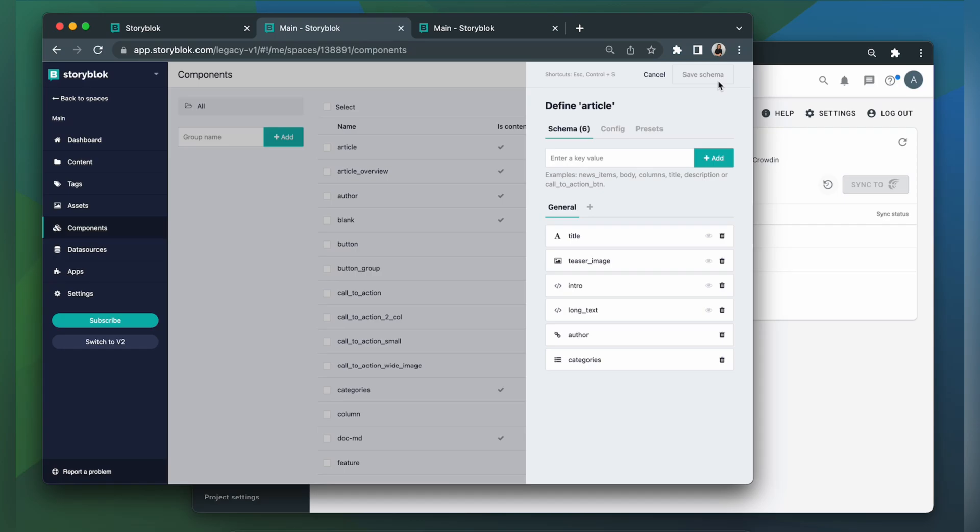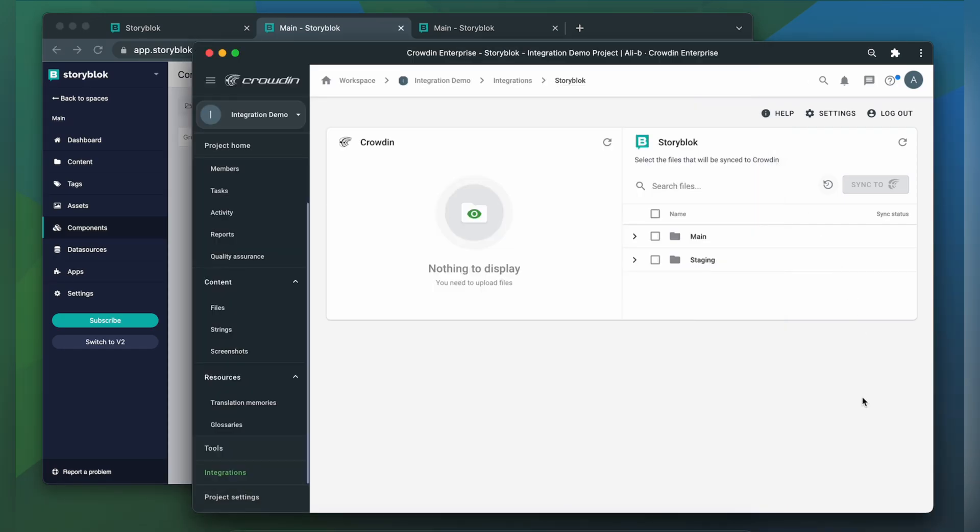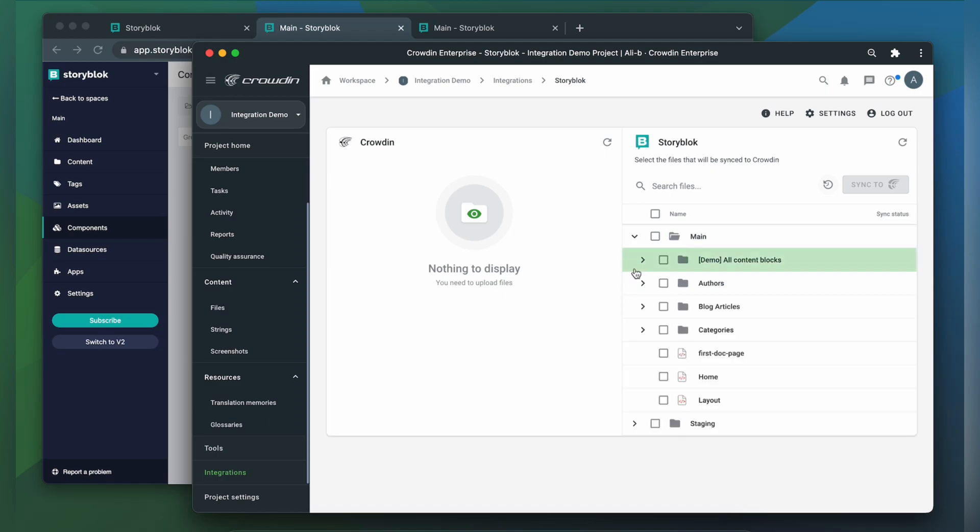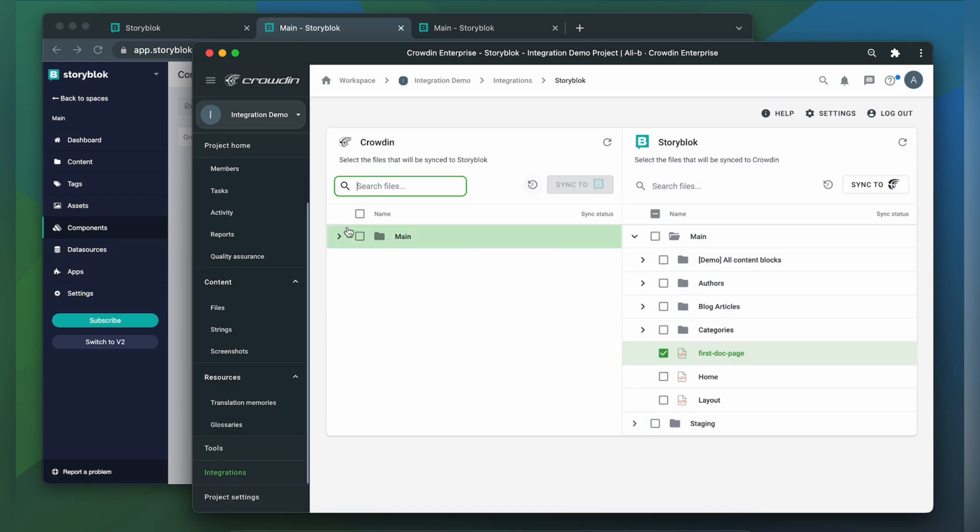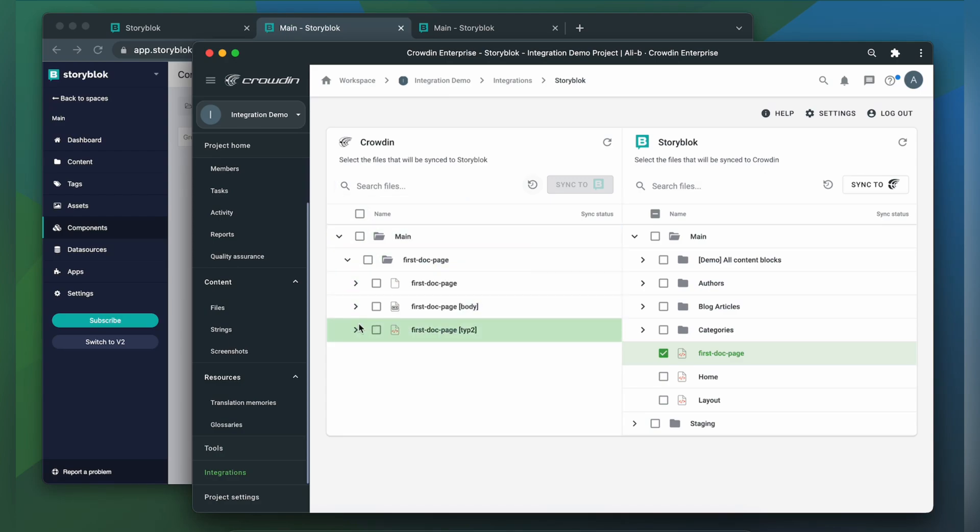Let's get back to the integration. To request translations for my entries, I select them on the Storyblok side of the integration and click Sync to Crowdin. Now I'm ready to order professional translation for my content, or I can have an automated Crowdin workflow configured to order translations whenever I synchronize new content to my project. I can see the translation progress in the status bar.